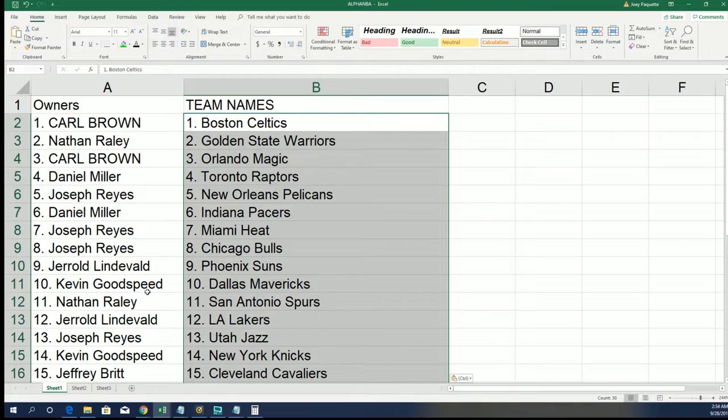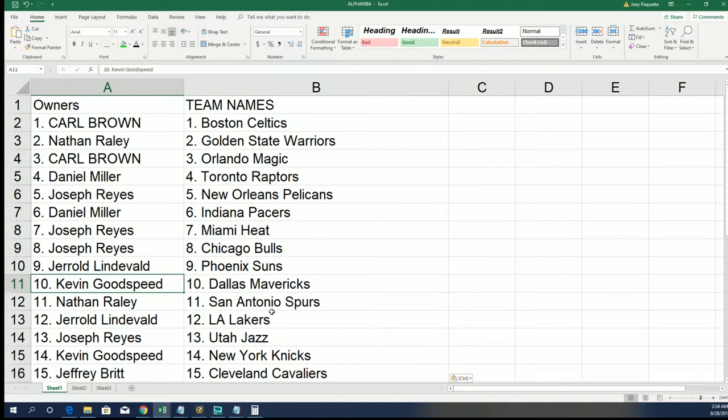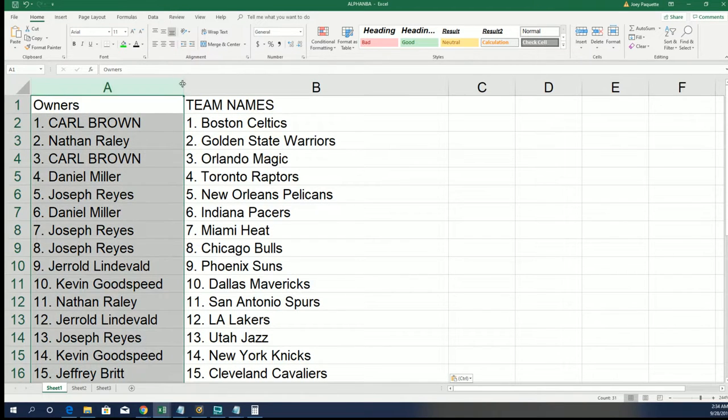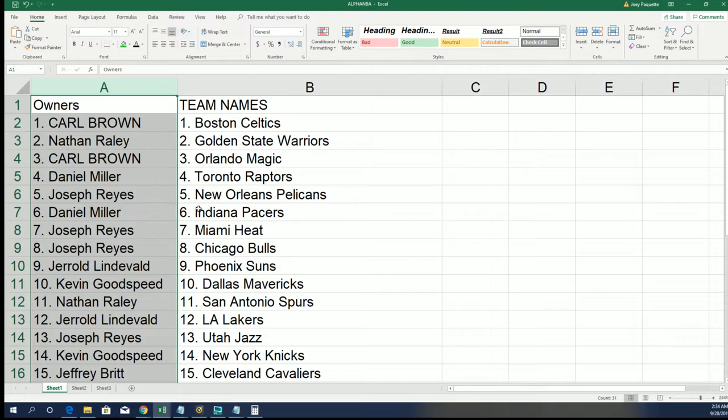And there you have it, Kevin G has Dallas in spot number 10. Congrats KG.